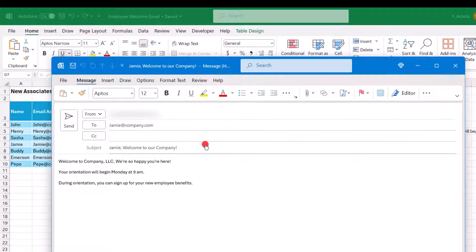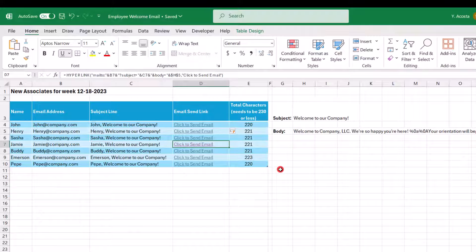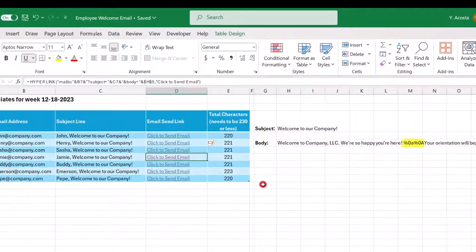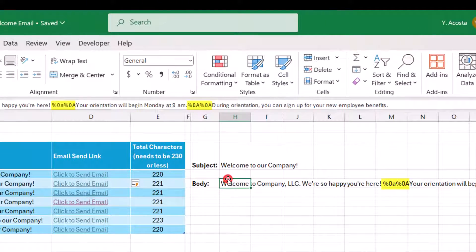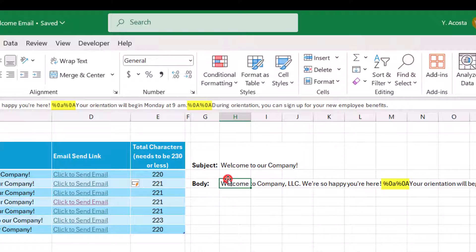So before we wrap up, there are a couple of important points I want to note. So first, you may have noticed that here in the body, I have a few percent zero A's typed within the text of the body of this email. And this bit of code triggers line breaks. So using Alt-Enter isn't going to work here. If you're familiar with writing text on a website using HTML, this is kind of like that. So unless you specify a line break, all the text will run together. So for example, let's say I delete these two.